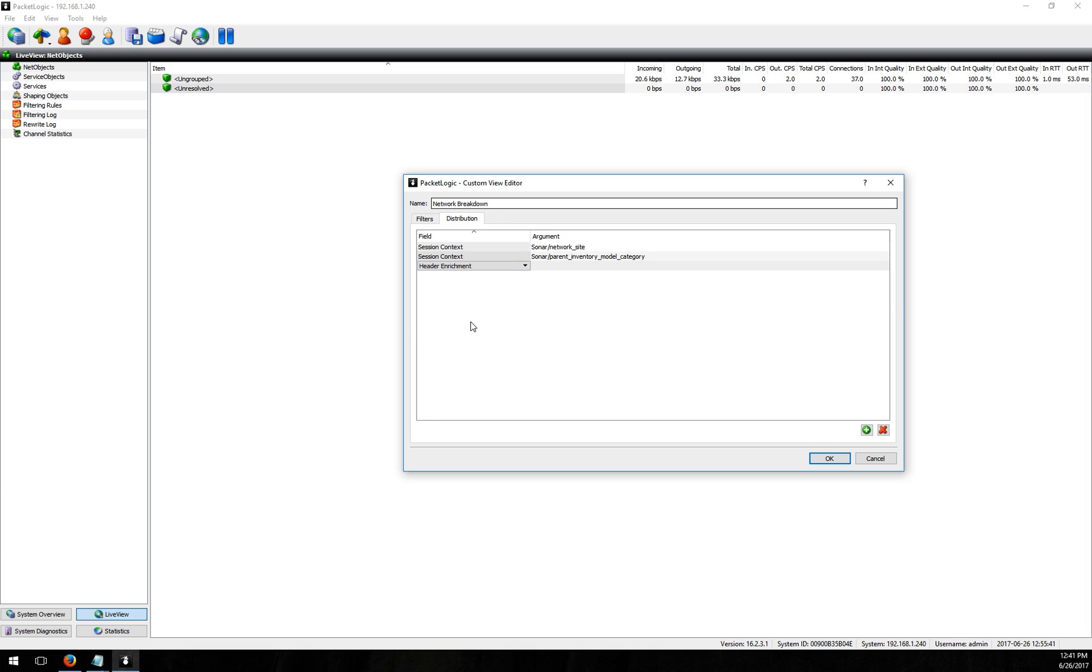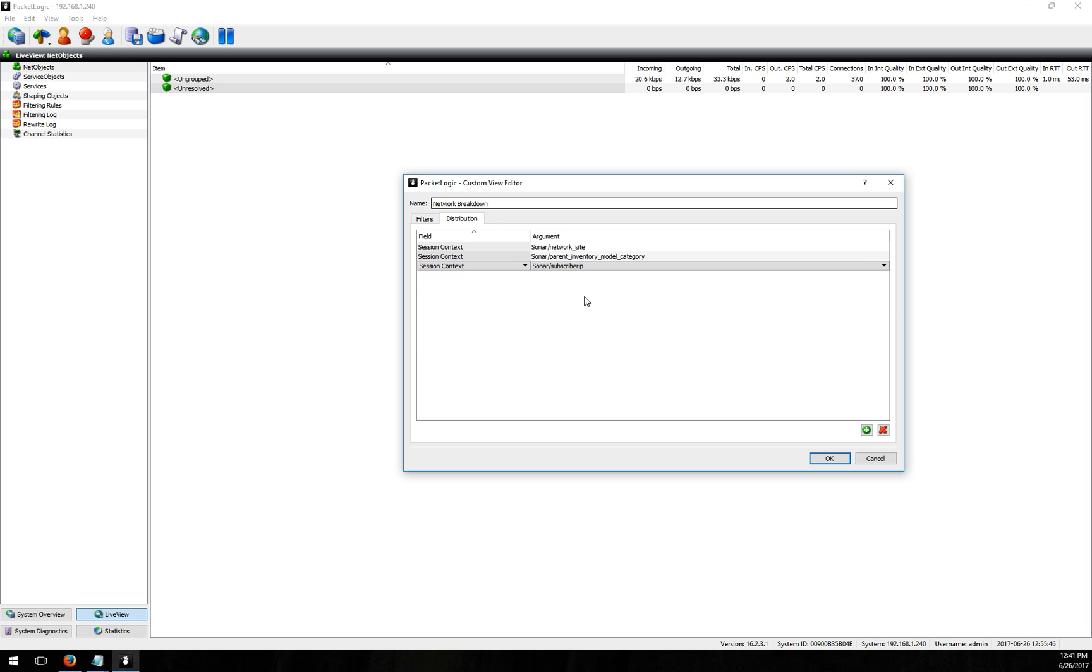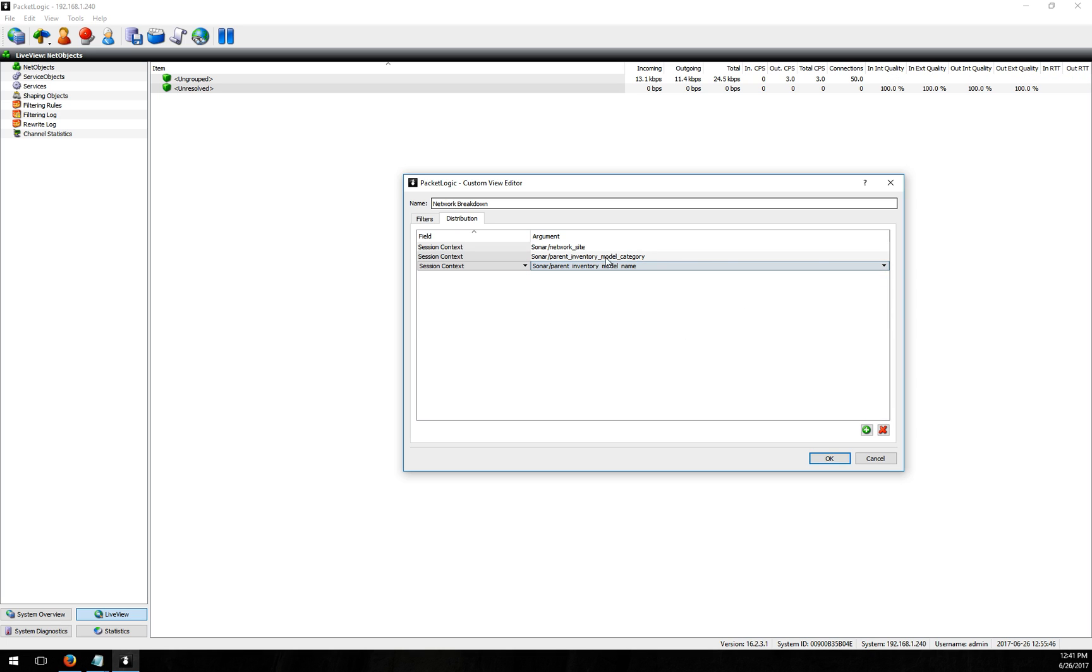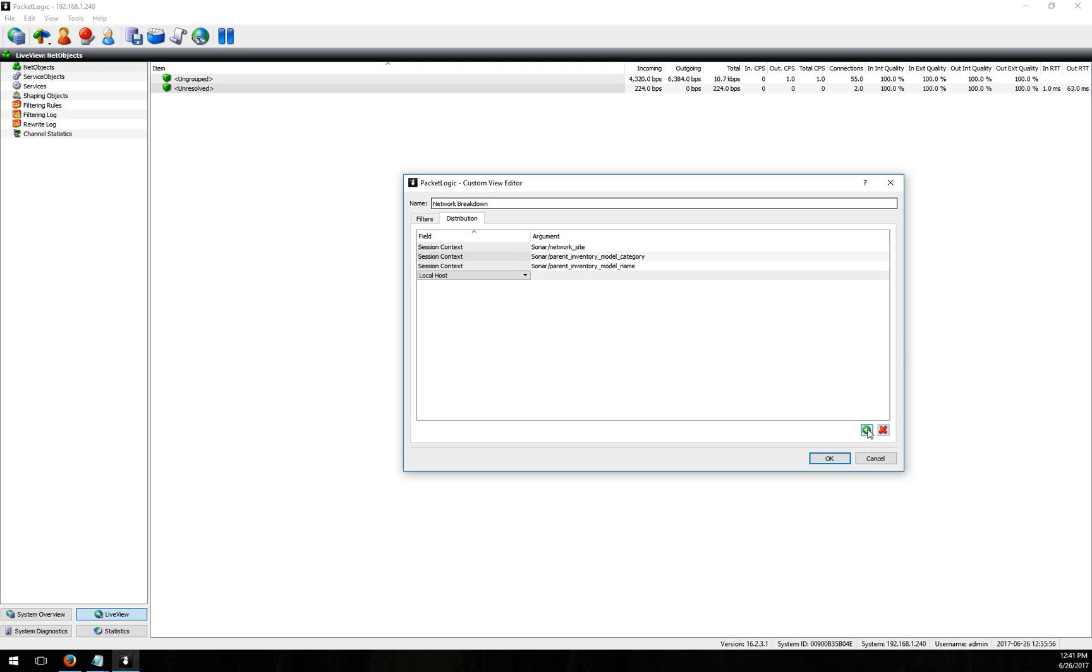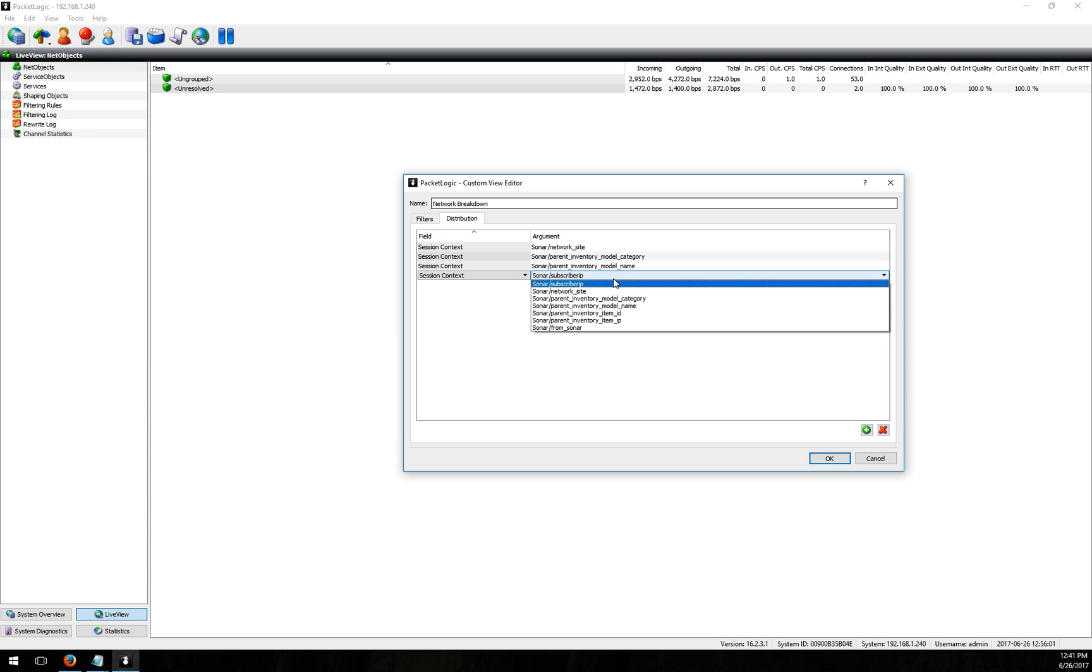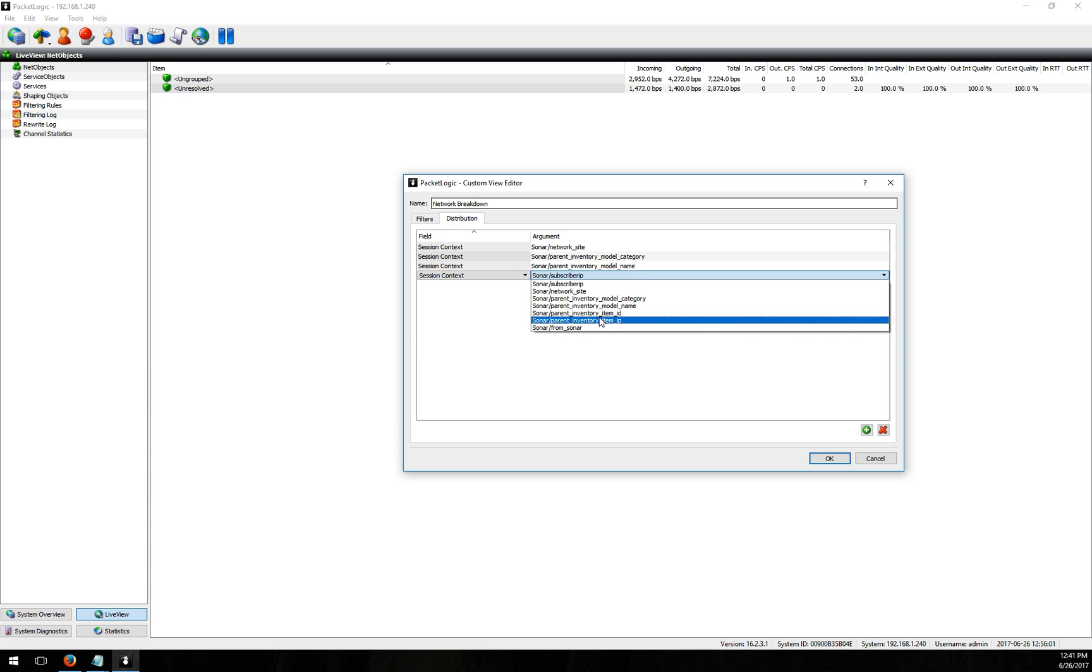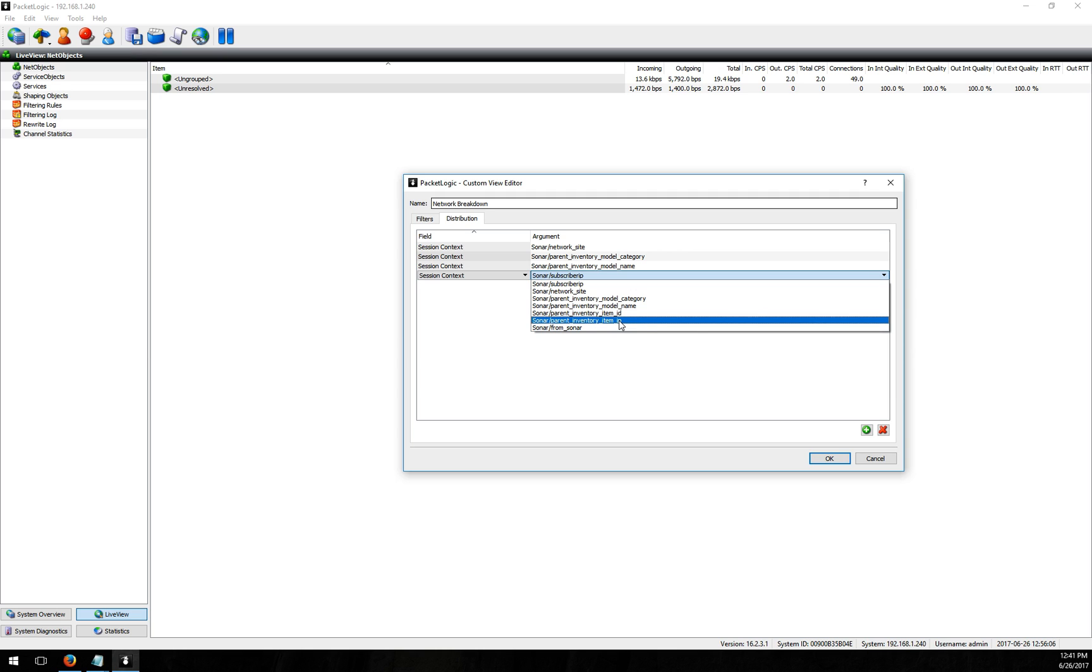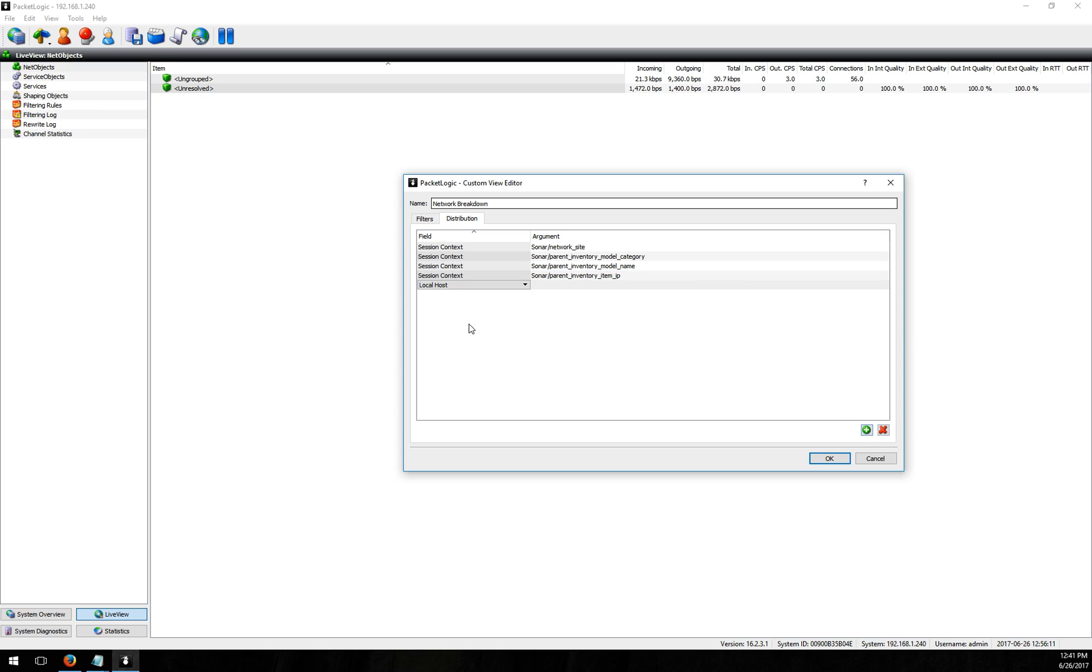After that I want my model name. So if my category was routers my model name might be Cisco 7600, Microtik Cloud Core or something like that. And then my next breakdown I'm going to have here is I can either pick the inventory item ID that a customer is connected to or the IP. It's probably easier for me to identify by the IP so I'll pick that. And then at the very end we'll do localhost.